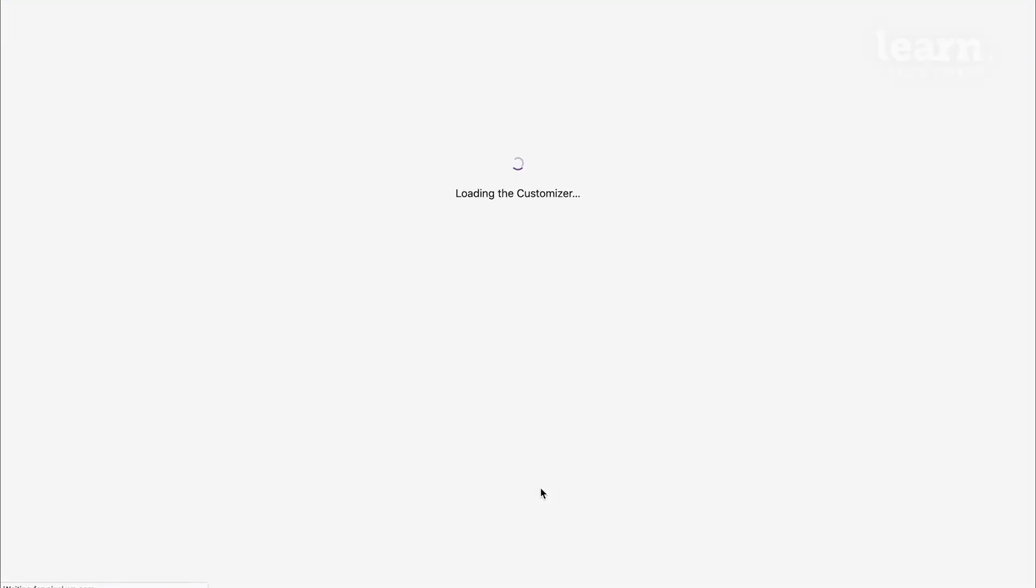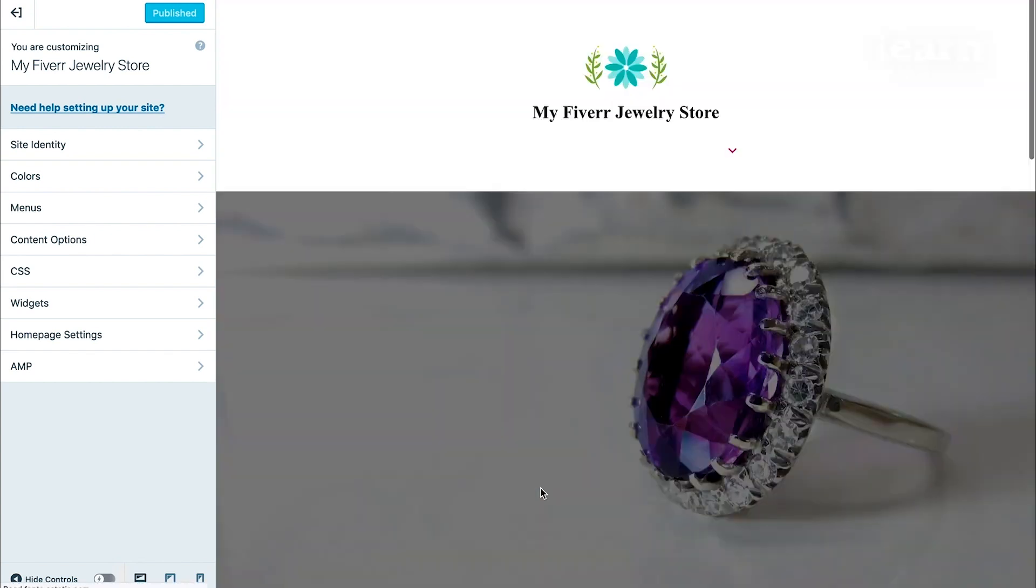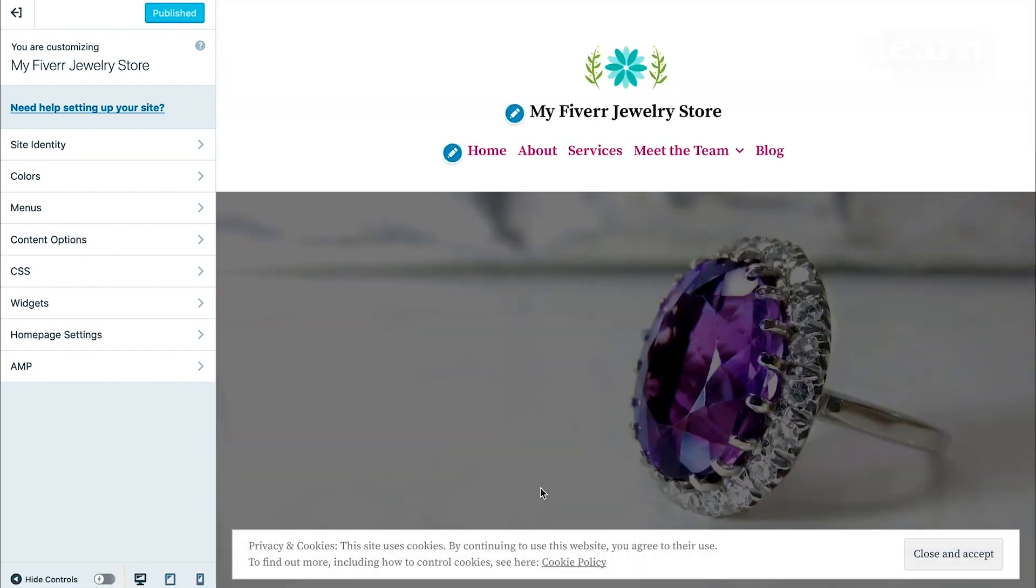So if you click on the Customize Site button again, it'll take you back to the customizer, but this time with that new theme's customizing settings. So since each theme is slightly different, you'll see your site design change with every new theme, sometimes significantly so depending on the theme you select.